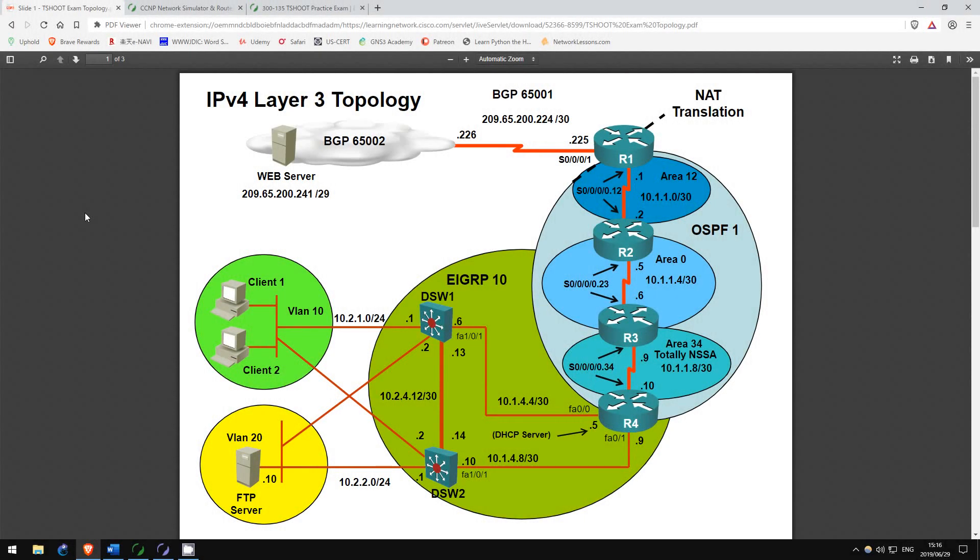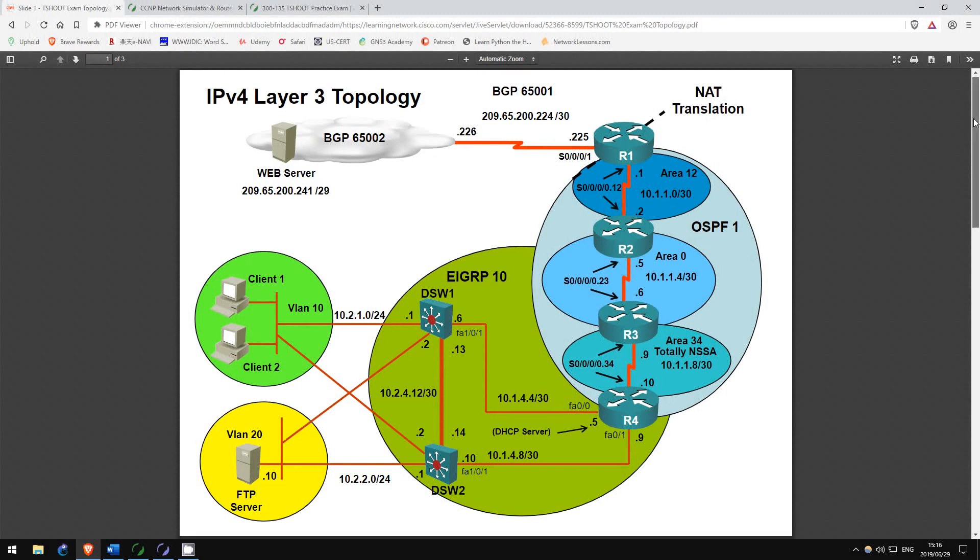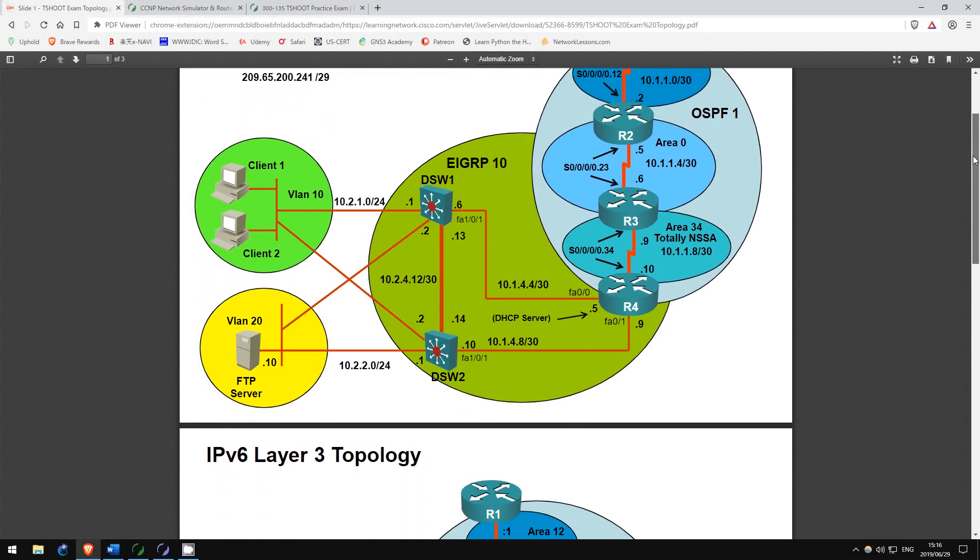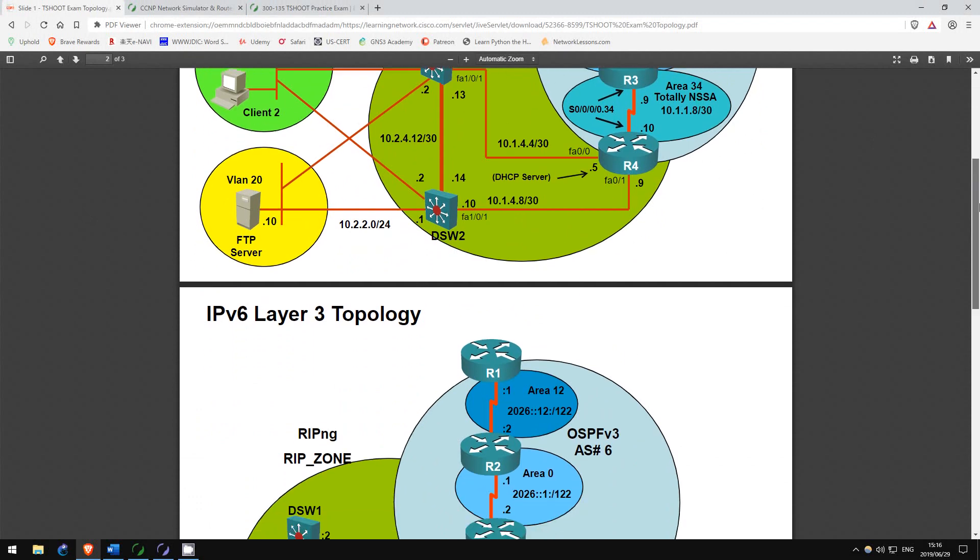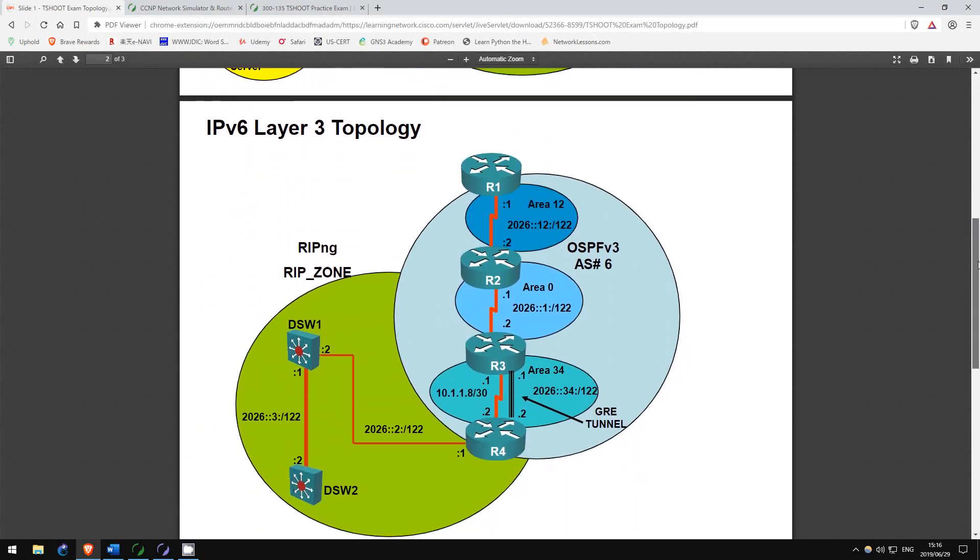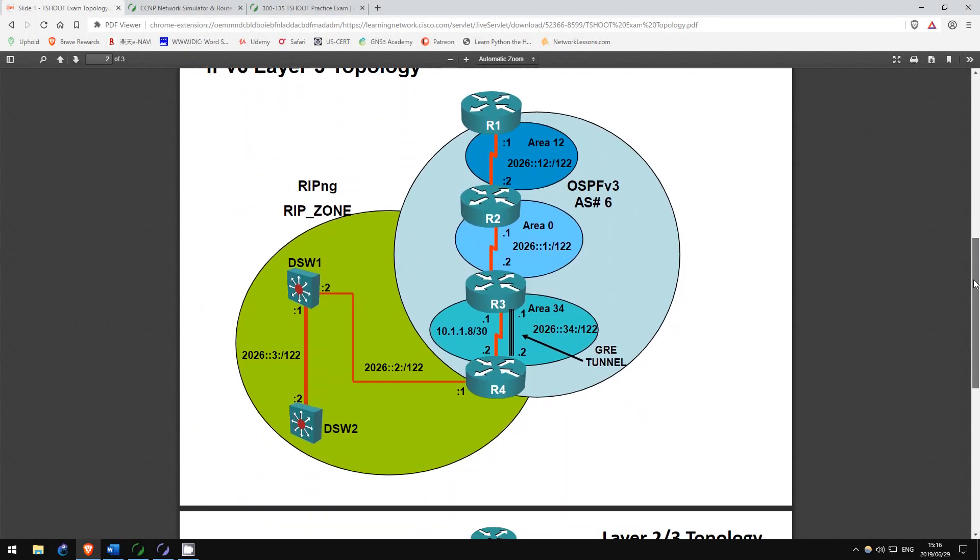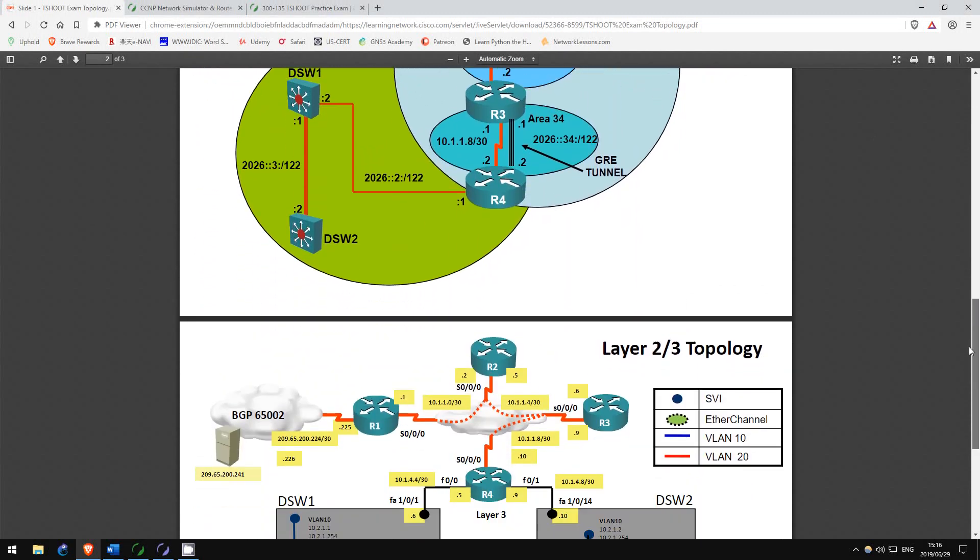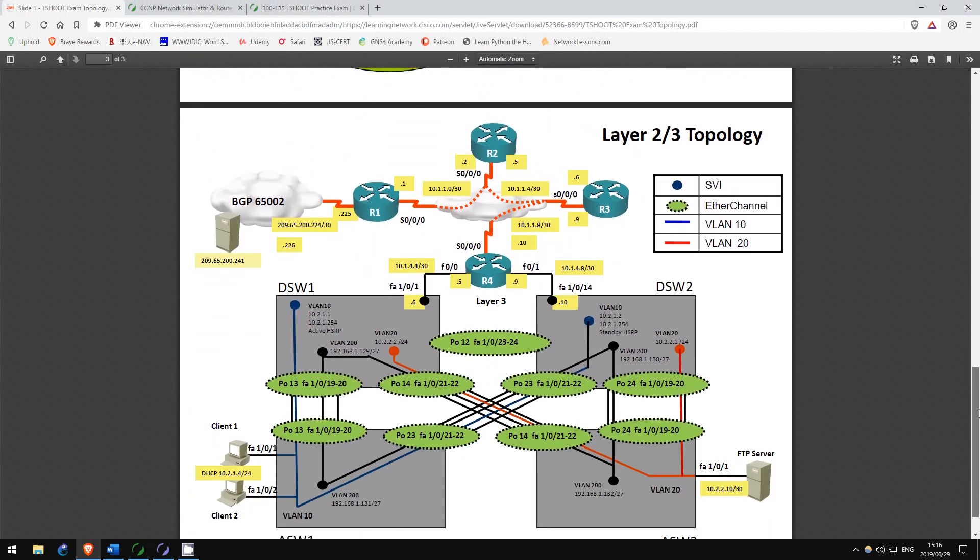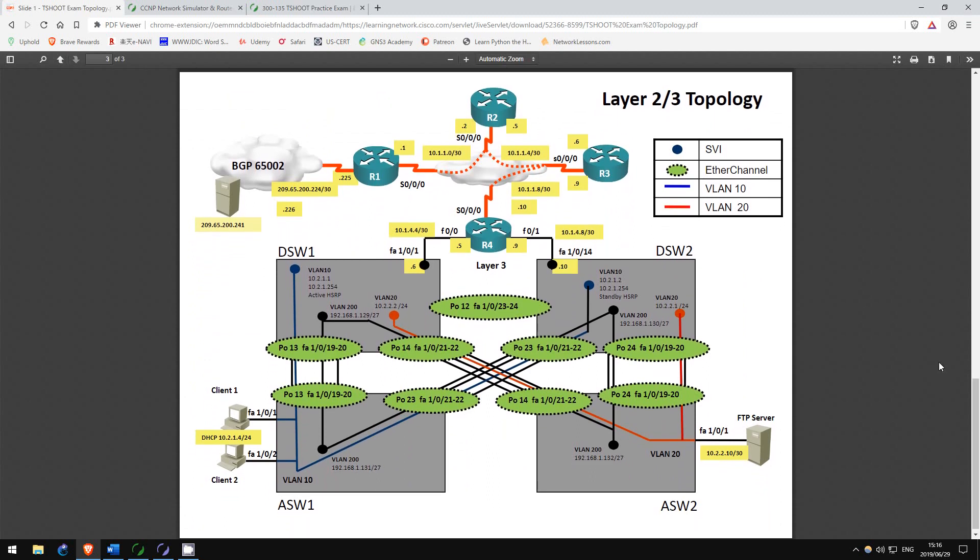After you have finished your route and switch exams, I recommend taking T-Shoot shortly after. You don't actually have to learn anything new for the T-Shoot exam. Basically, you just have to be able to troubleshoot all of the things you learned in the previous two exams.